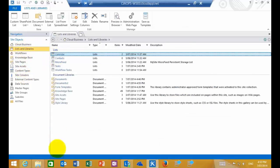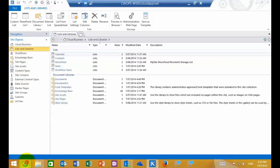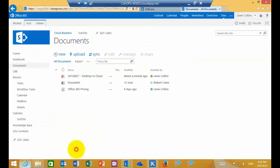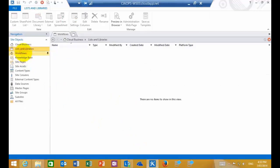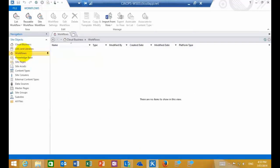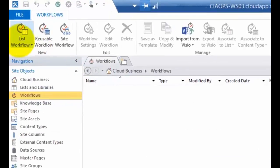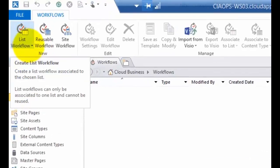So here you'll see this is the site called Cloud Business. If you have a look at the lists and libraries, you'll see over here that basically mimics what we have in our browser here. Now, what happens is by default when I create a workflow, what I'm going to do is I'm going to attach it to a list. I can create other types of workflows, but this one I'm just going to show you a list.